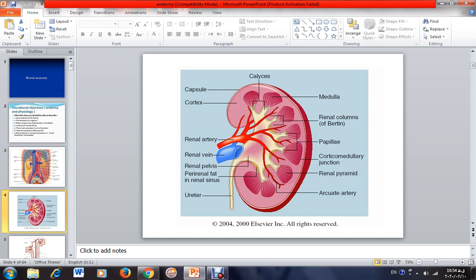As you can see, each of these papillae is surrounded by a funnel-shaped structure, called a minor calyx. Formed urine is drained from collecting ducts — represented by these vertical lines — into this funnel-shaped structure called the minor calyx.